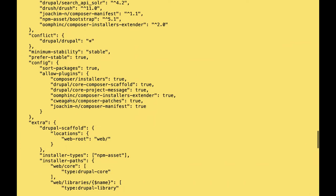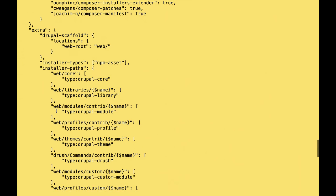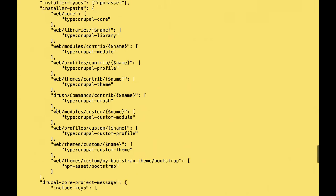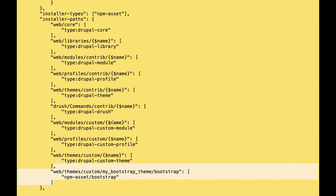Then we come down to tell Composer Installers that if we try to add a dependency with the vendor name npm-asset/bootstrap, don't put it in the vendor directory — put it in web/themes/custom/my-bootstrap-theme/bootstrap. So the dependency ends up in a bootstrap directory right there. We also need one more installer type entry in the configuration.